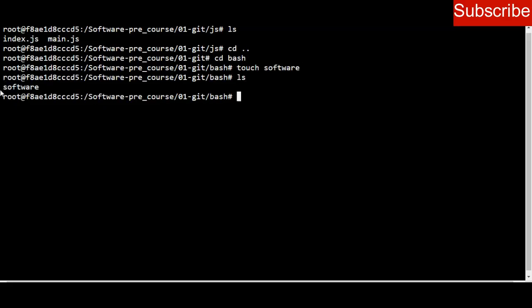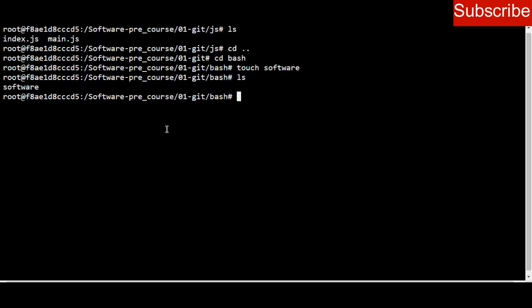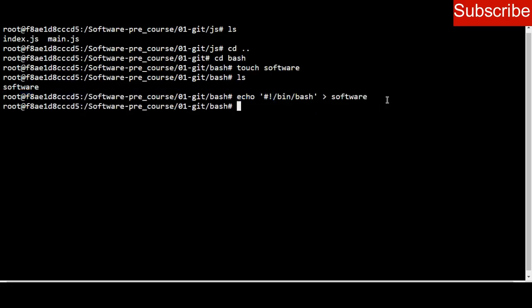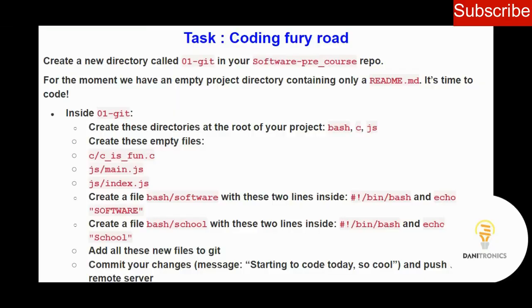Inside the software file I have to put content. The first line should be the shebang line: #!/bin/bash. I echo that content into my software file using the redirect operator. Once I press enter, I use cat software to check if it was done successfully, and I can see this content is already inside the file.